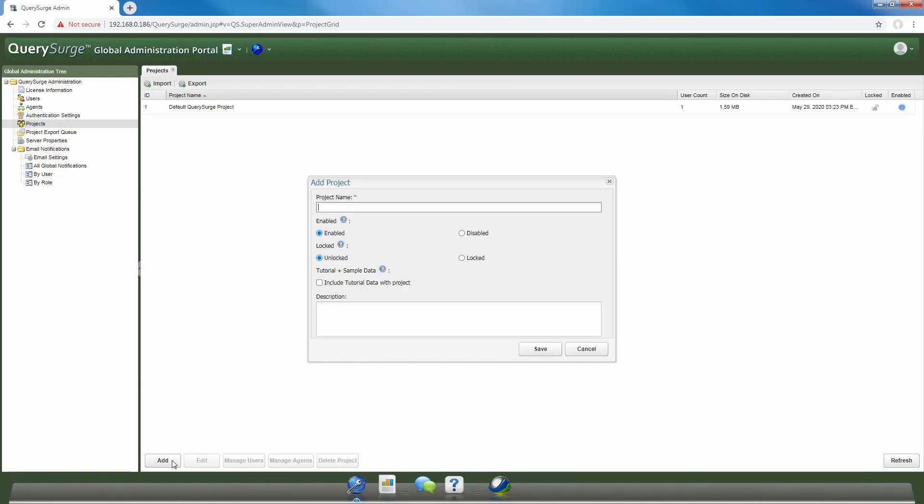The next thing that we need to do is fill out some information on the project which we wish to create. The first is going to be our project name, and our project name must be unique in the Query Surge instance. In this case, I'm going to create a project called Demo1, which is unique in this particular instance.